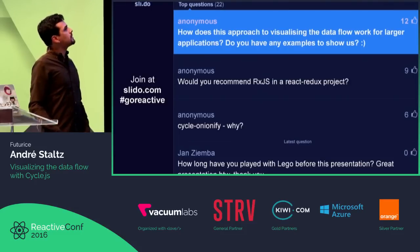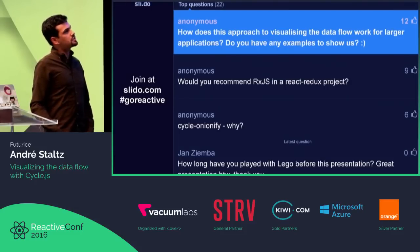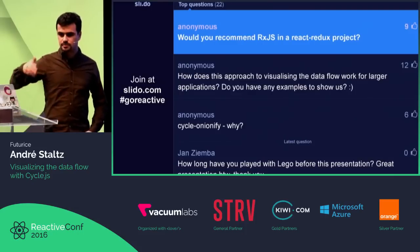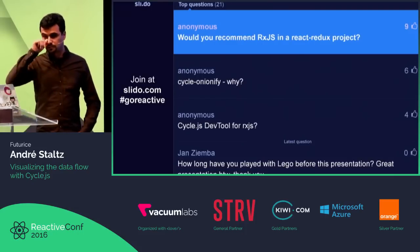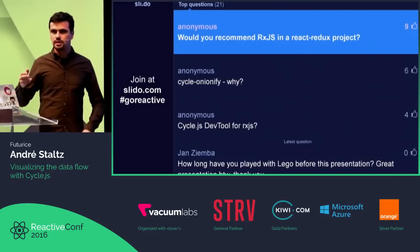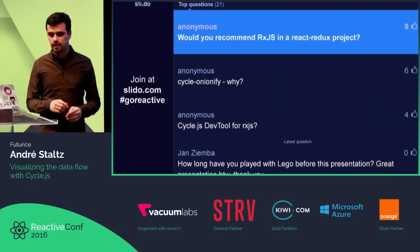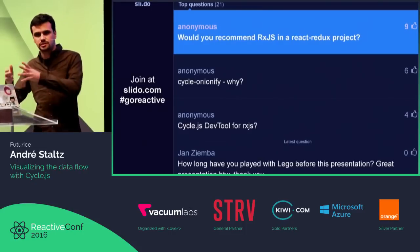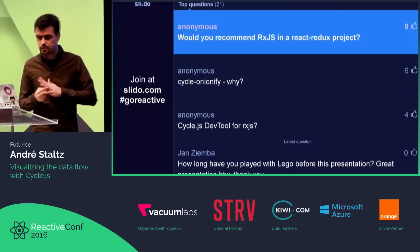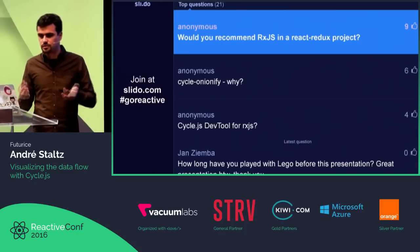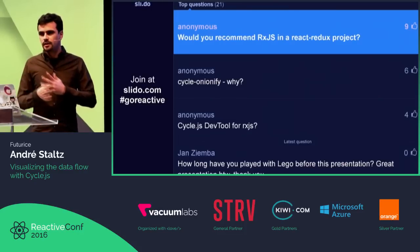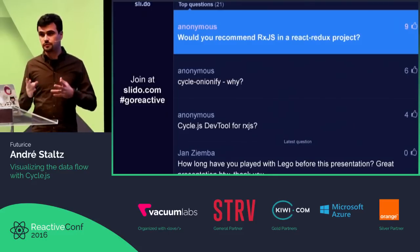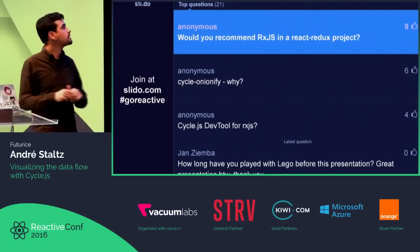Would you recommend RxJS in a React Redux project? Because Redux already has some data flow, you can add RxJS and it will give you more benefits — I recommend Redux Observable. It adds some benefits, especially for async.